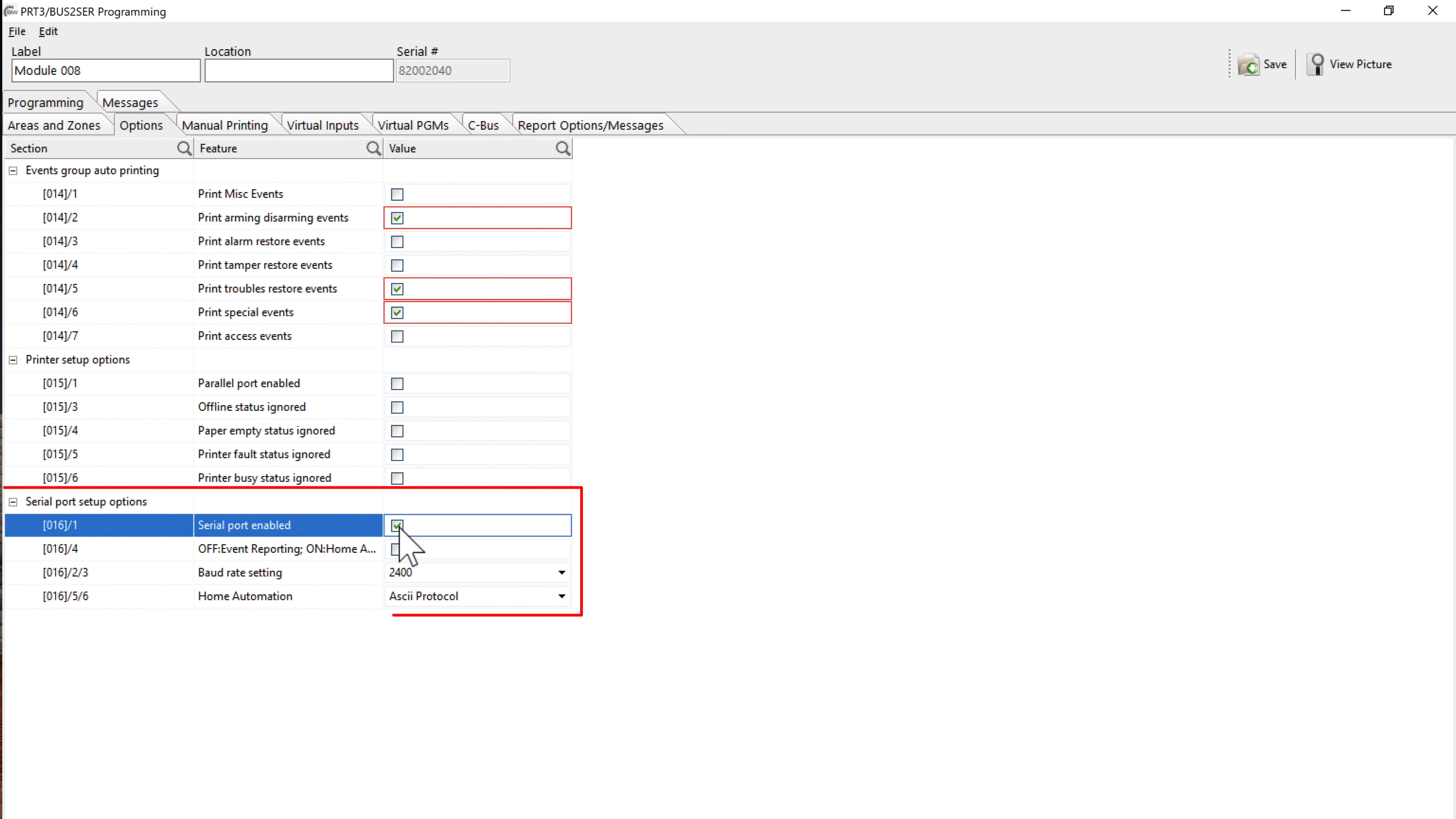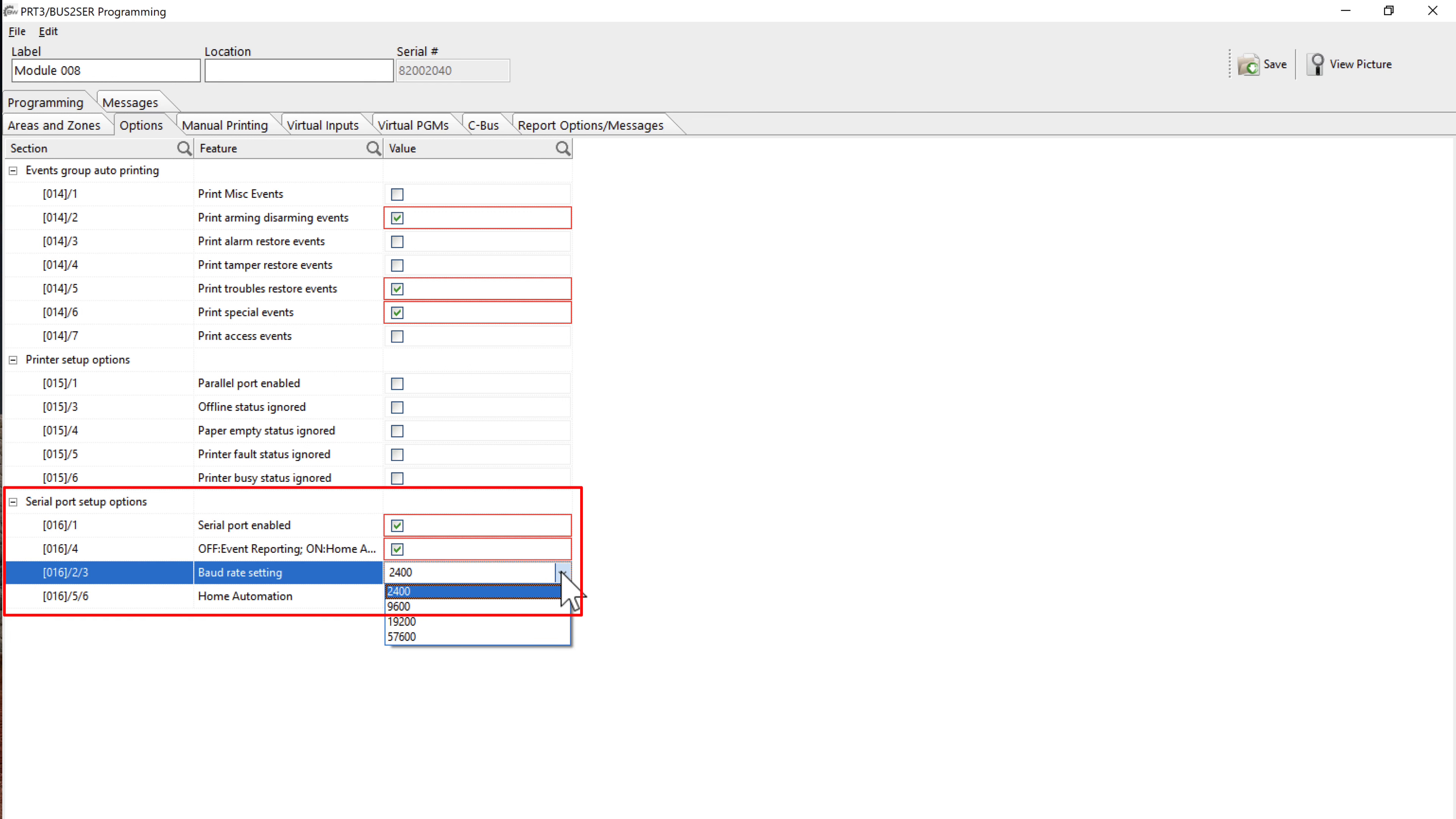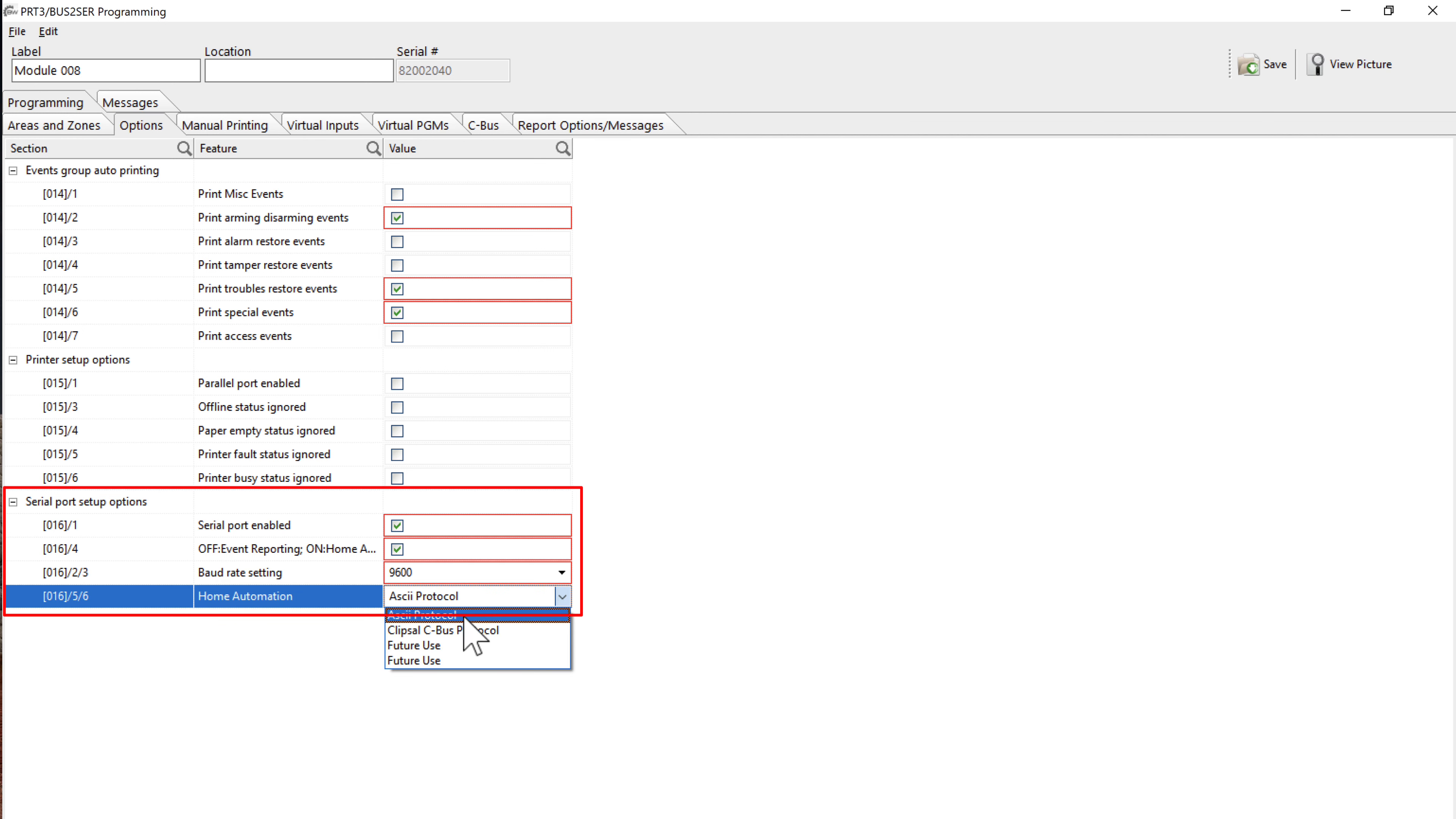The serial port setup options are very important for establishing communication. It occurs though that these settings are not always properly written into the PRT3 module using BabyWare software. So it is recommended to double-check the PRT3 settings using the alarm's keyboard. Don't worry, we will do it later together.